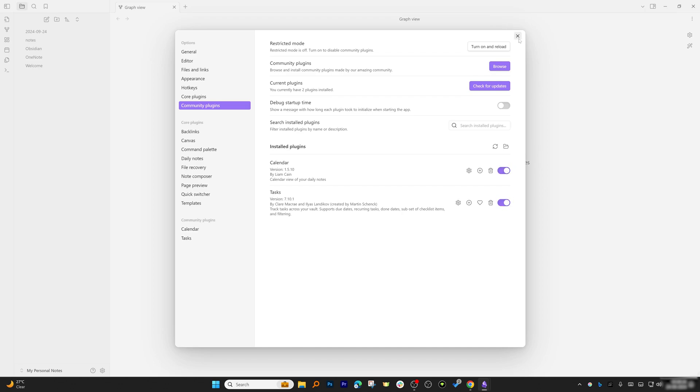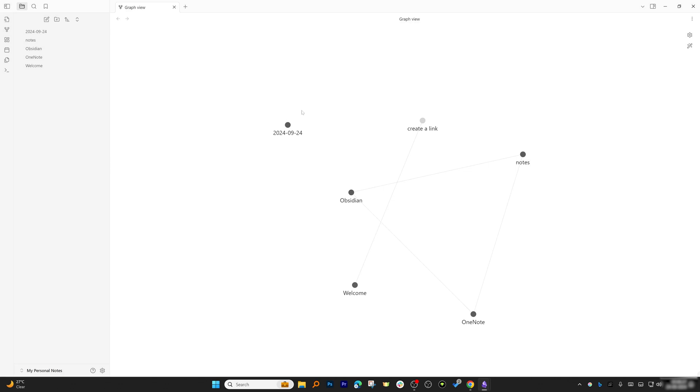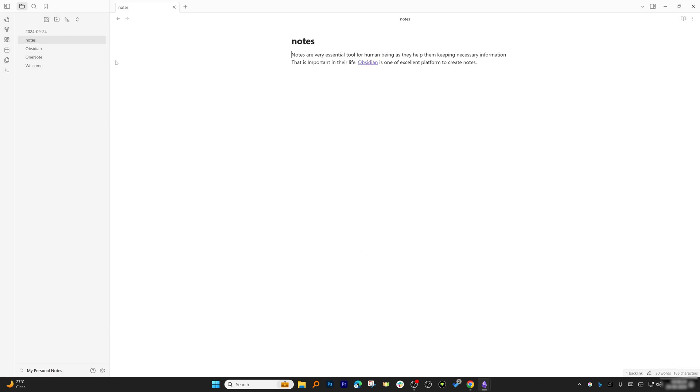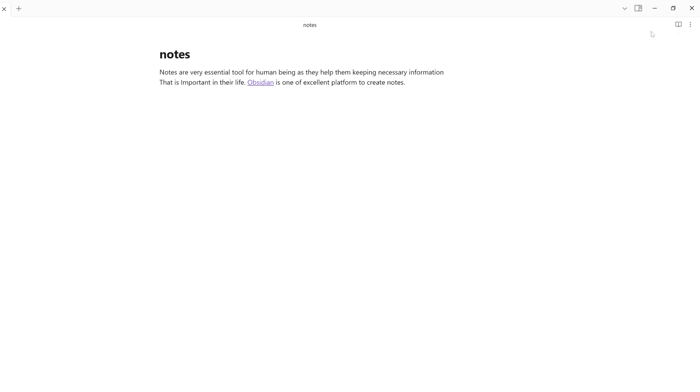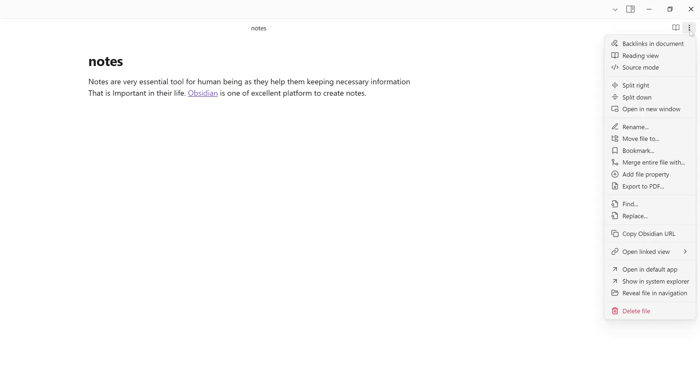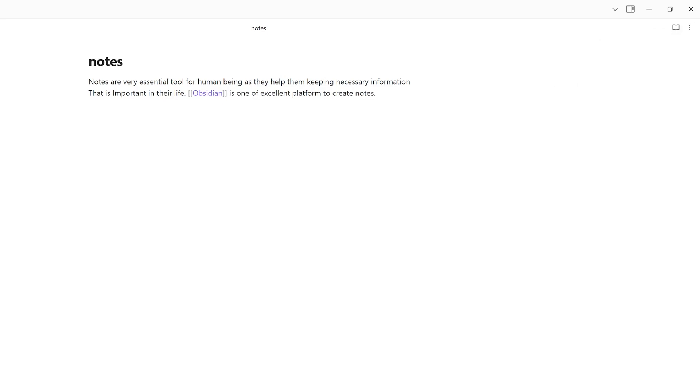Let me go back to Notes. Here you'll find a lot of different options to improve your experience—for example, Reading View, Source Mode which will show you the original content.